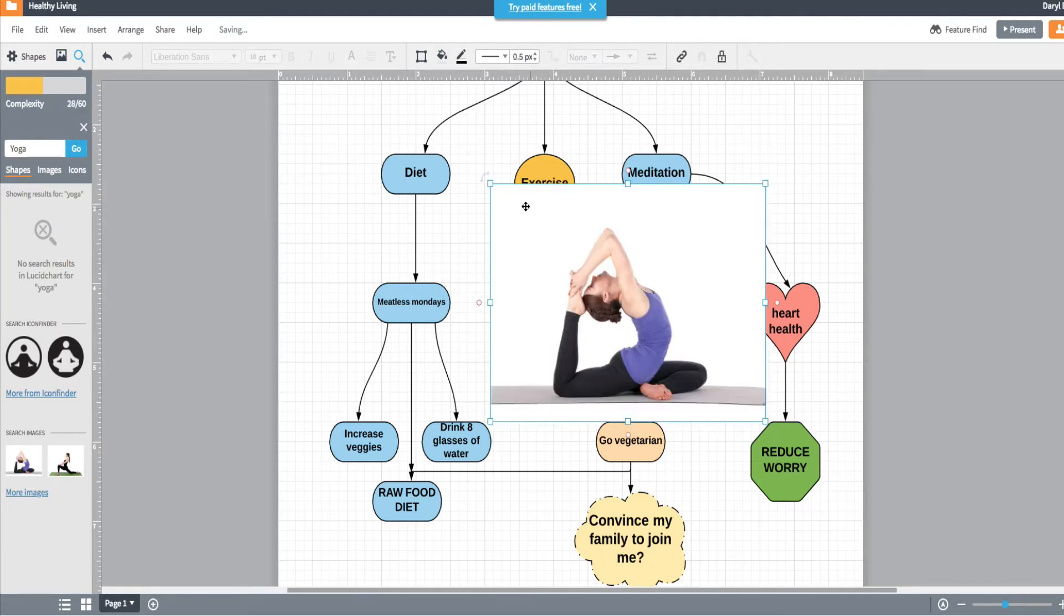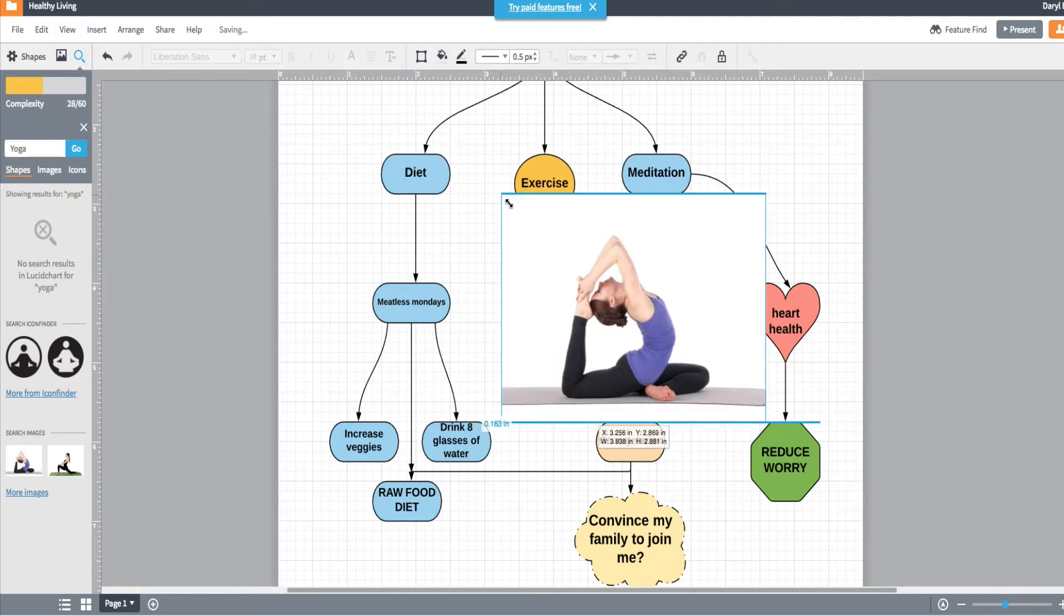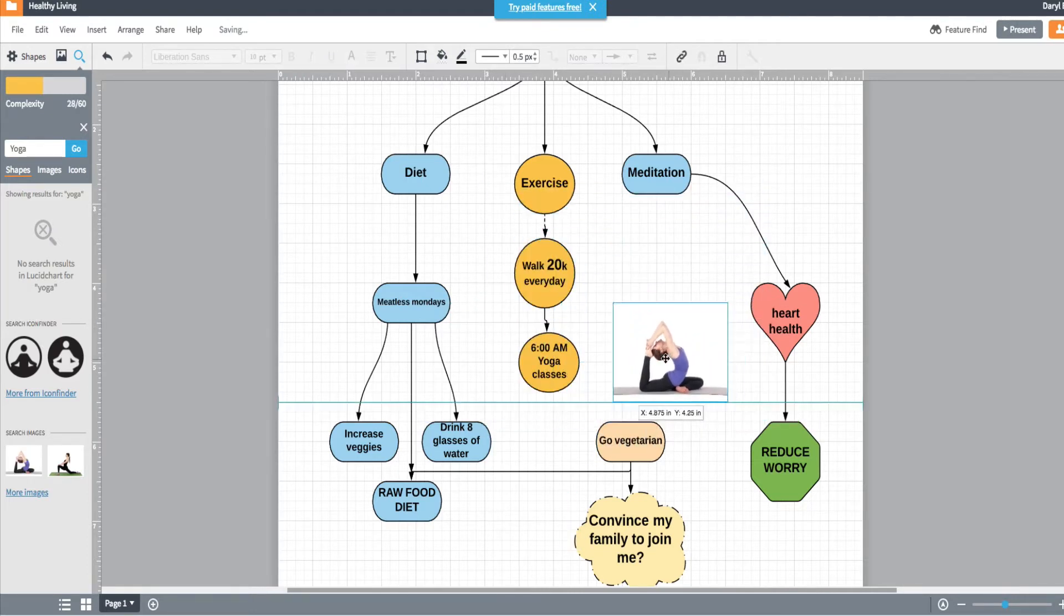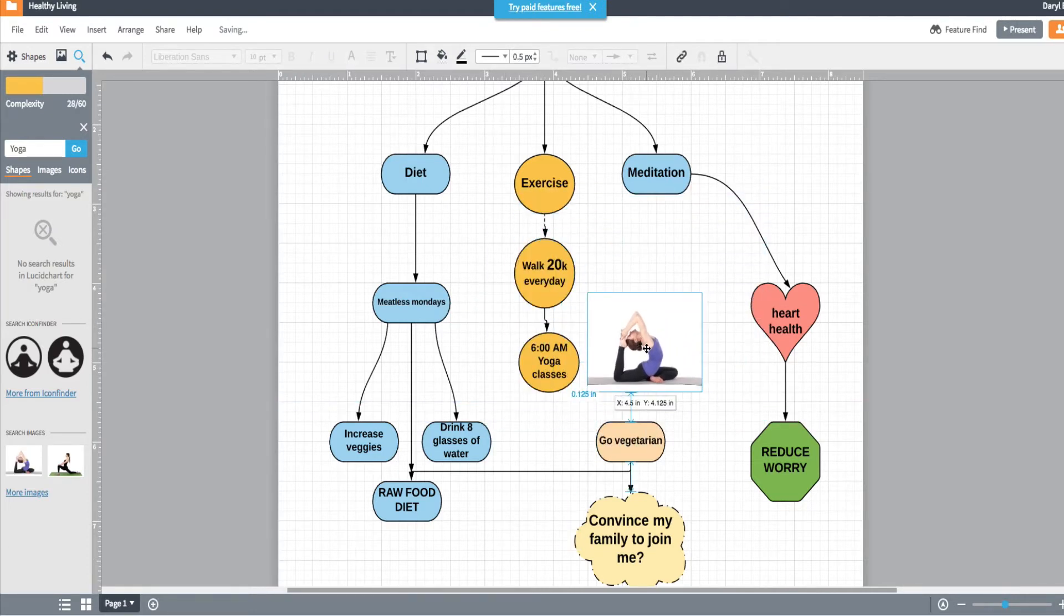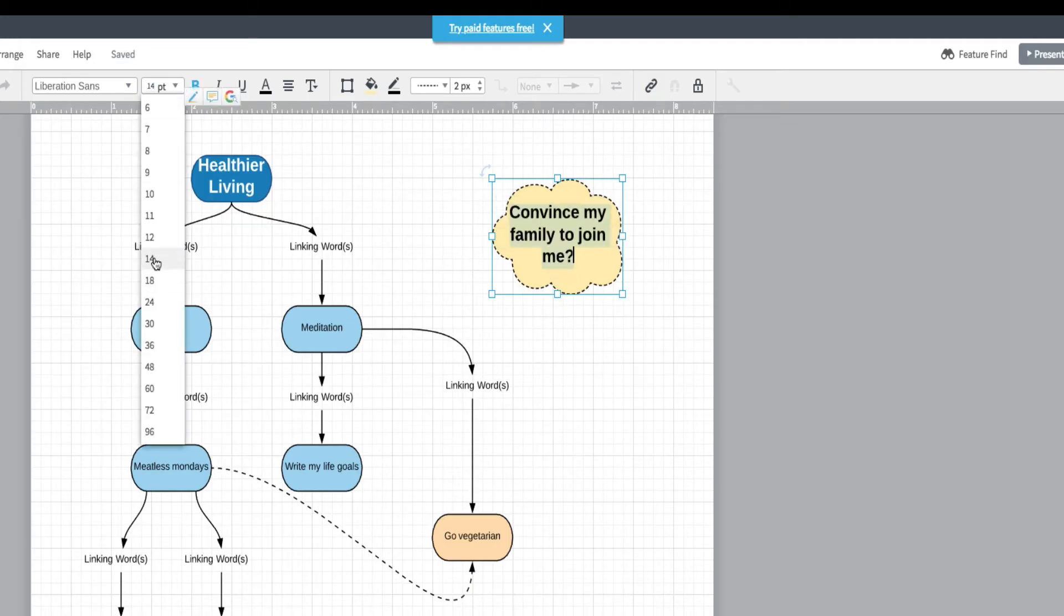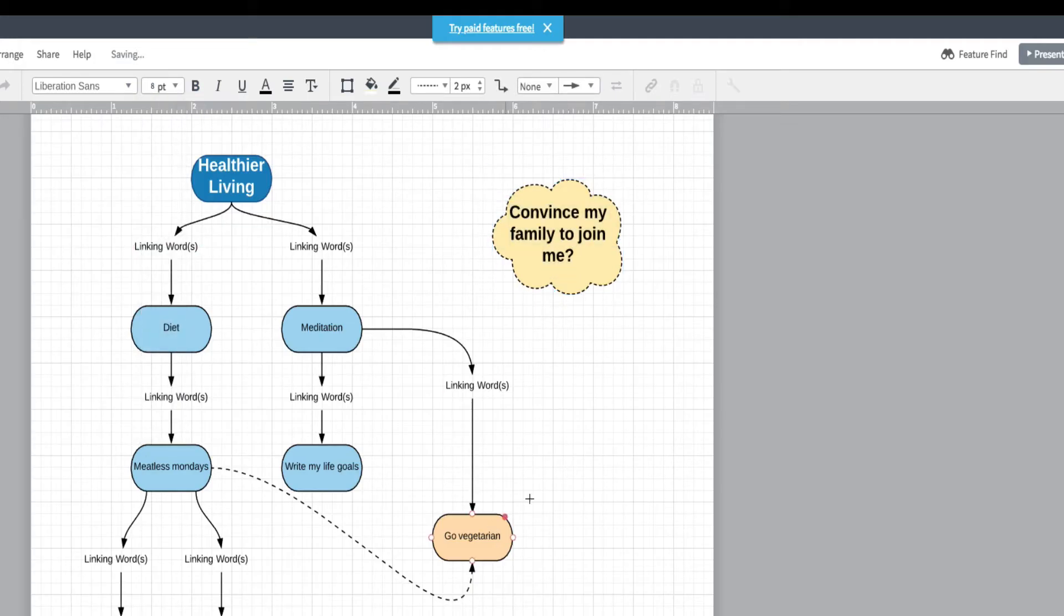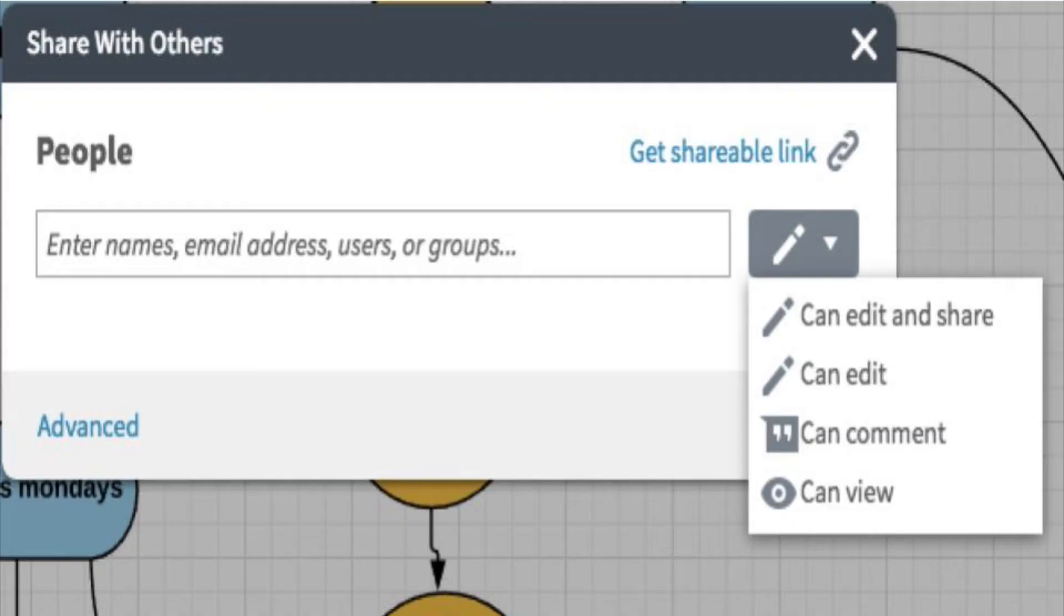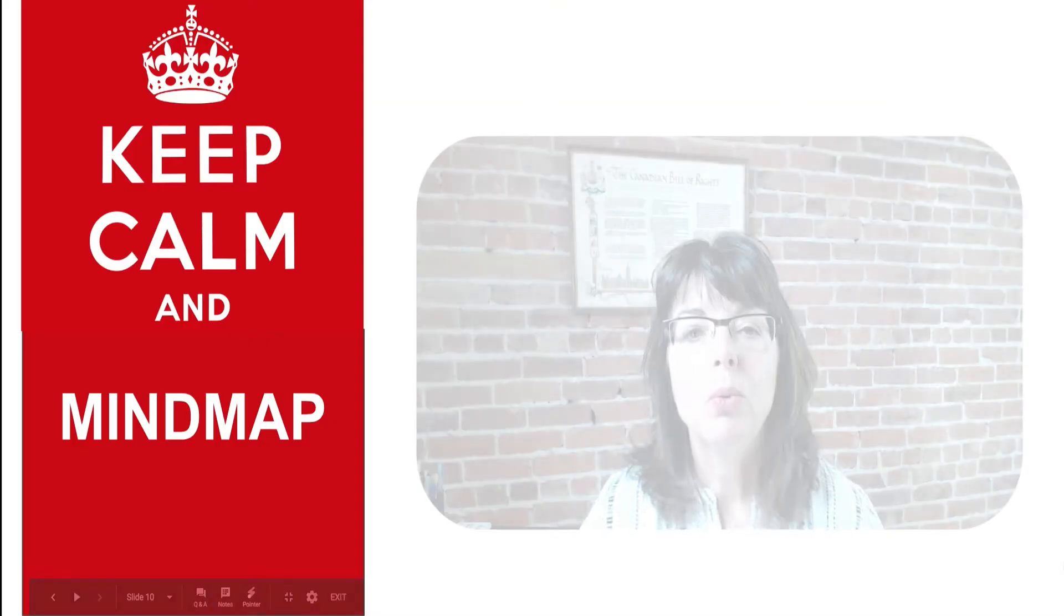But what I appreciate the most is its collaborative feature. Today's creators have come to expect our tools to allow us to collaborate with others. Like Google Apps, you can invite someone to your map with varying levels of collaboration from view only to a co-editor with you.